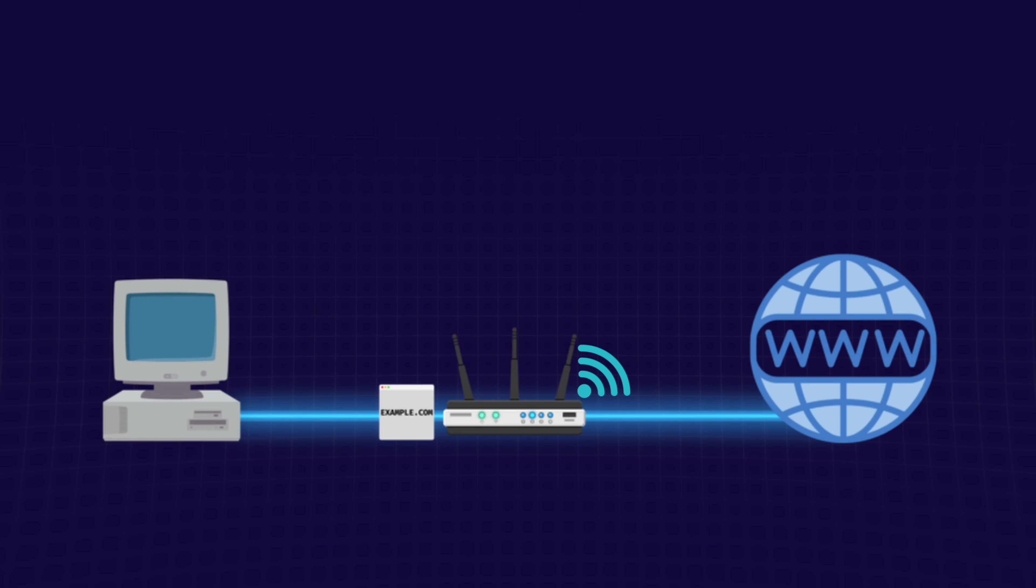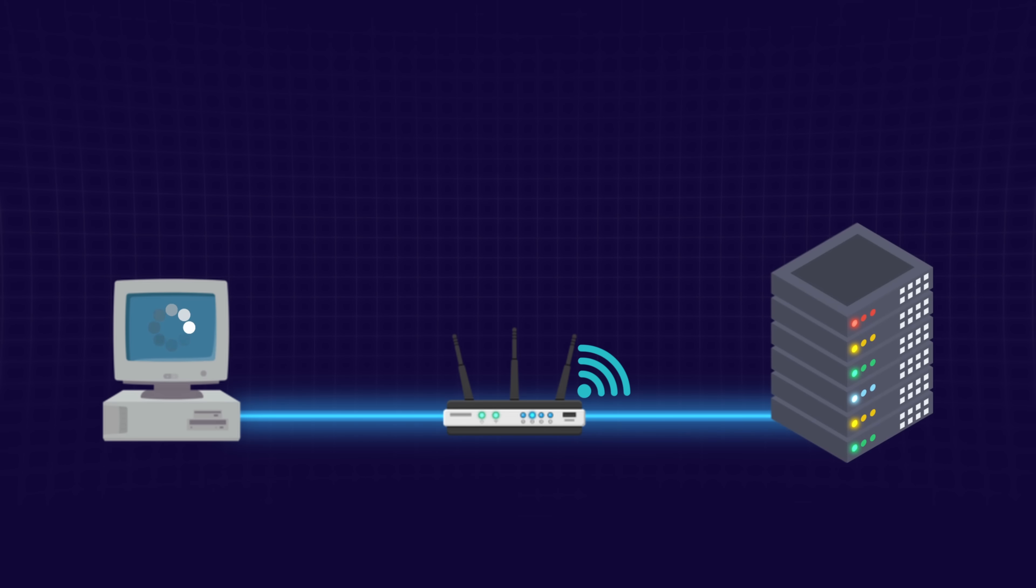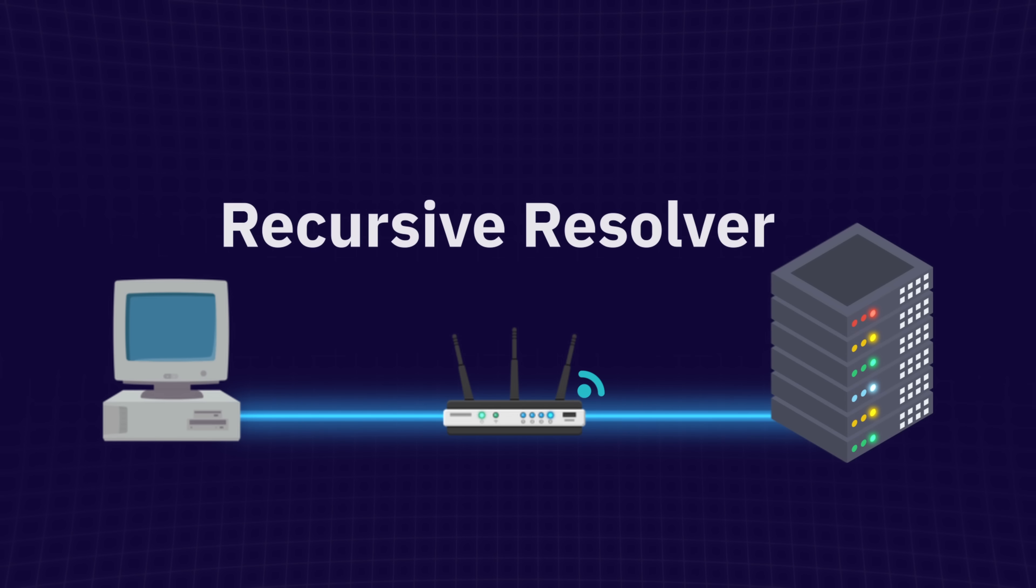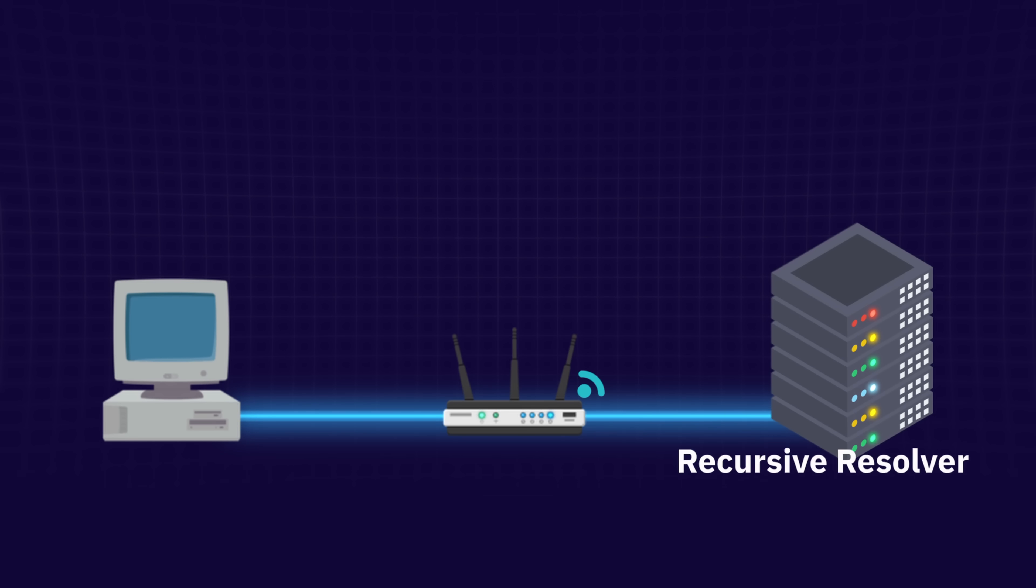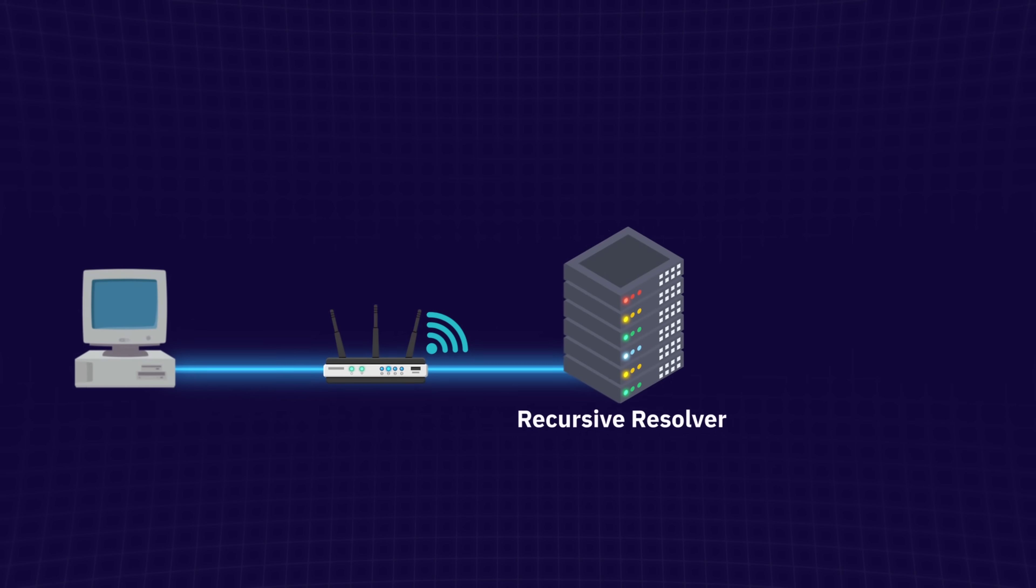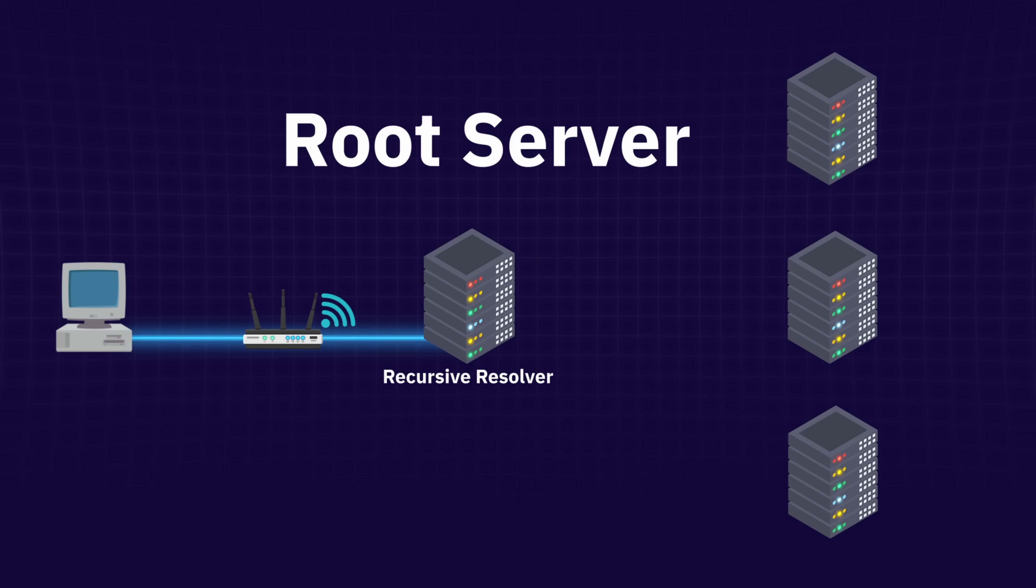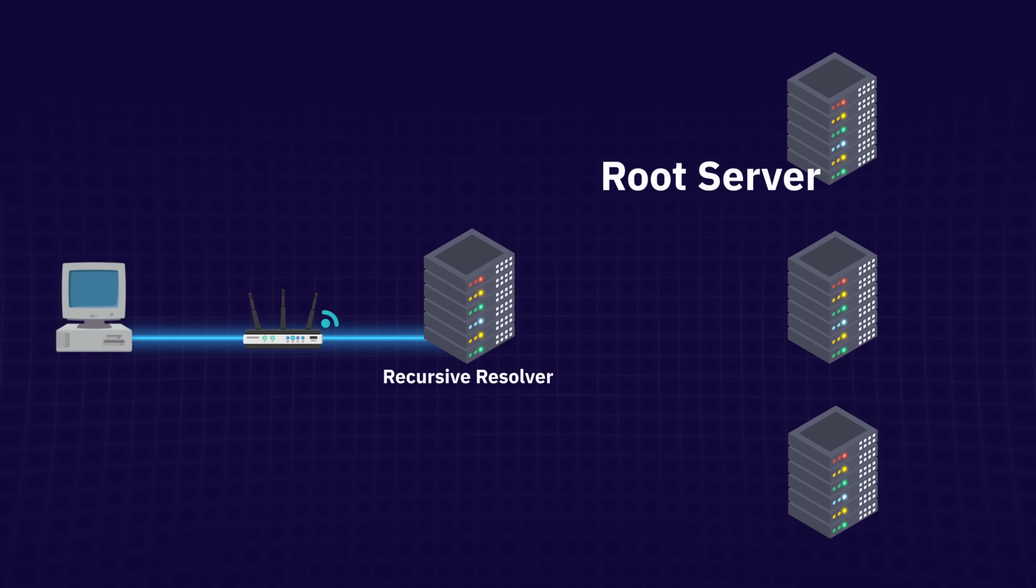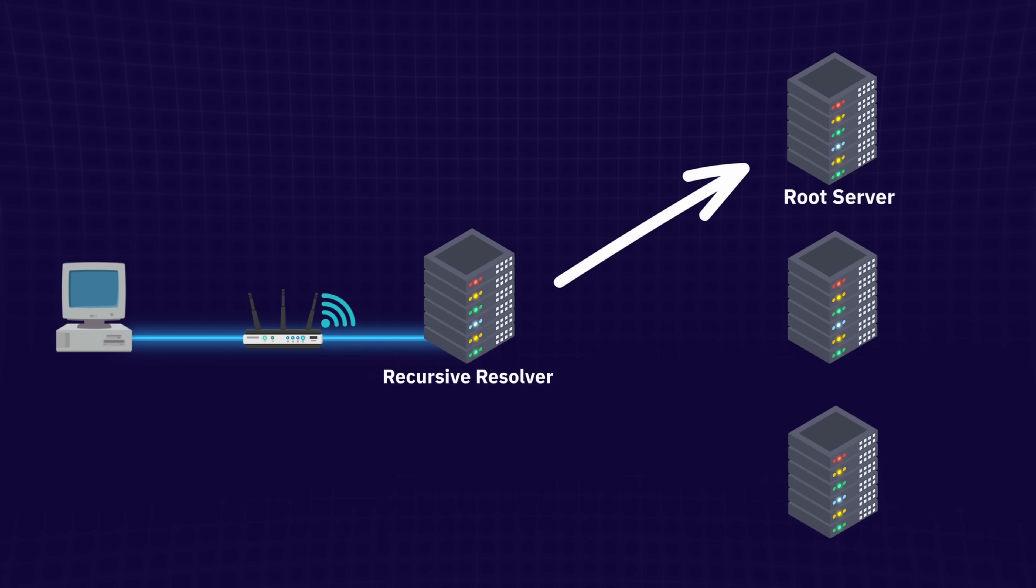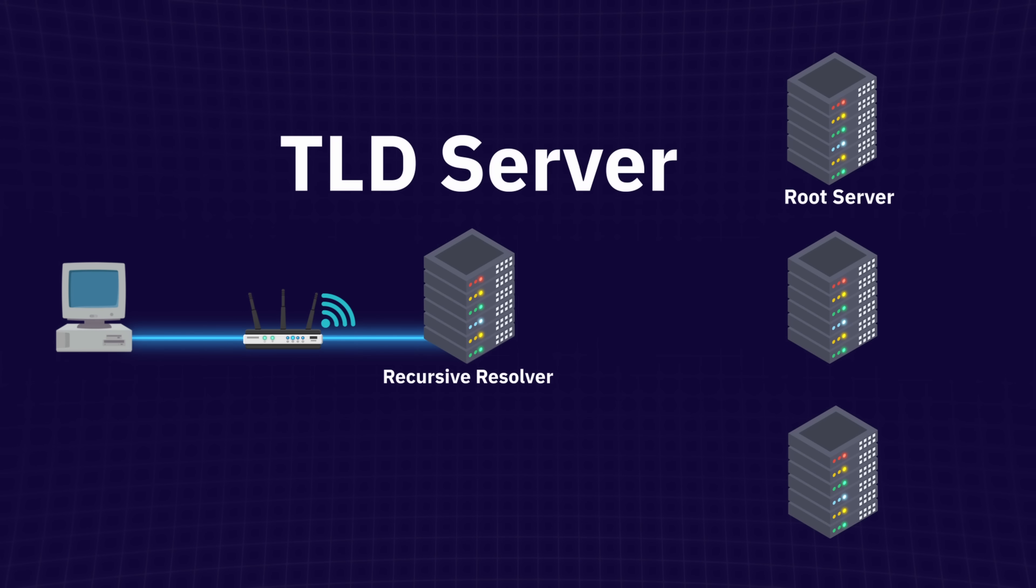But what if your device doesn't know the correct IP address? In that case, your device sends a DNS query to a special server called a recursive resolver. By default, this resolver usually belongs to your ISP. The resolver then contacts a root DNS server. Root servers don't know exactly where example.com is, but they point your query to the right top level domain server or TLD server.